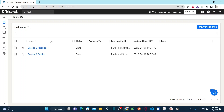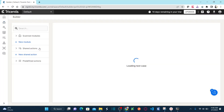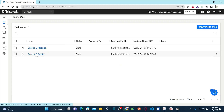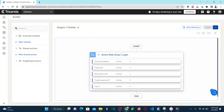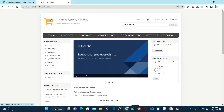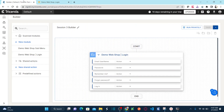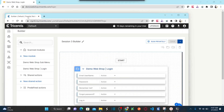In my previous session I explained scanning all the controls required to automate your application, and we created a simple test case. Let me show you - let me open this test case. We created a test case named 'session2builder' and scanned all the controls required to login to the application: email ID, password, remember me, forgot password, and login. This is your module - the 'web shop login' module.